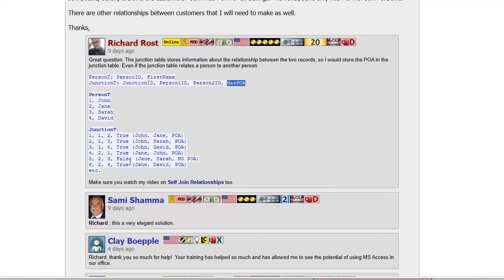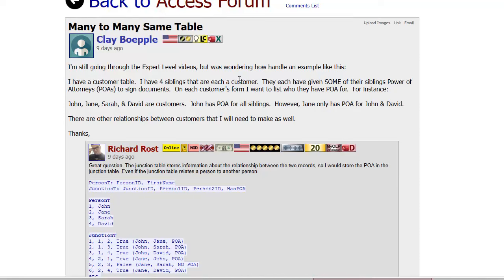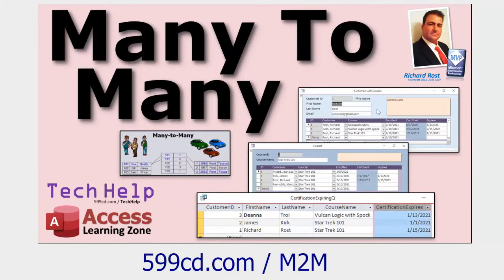For example, your junction table records might look like: 1, 2, true - that's John and Jane with power of attorney - or 2, 3, false for Jane and Sarah with no power of attorney. You can put any other relationship information in there, like the date a relationship was established, or if they're married, the date of their marriage. That goes in the junction table. Many-to-many relationships are tricky, but remember the junction table is where you put information about the relationship itself.